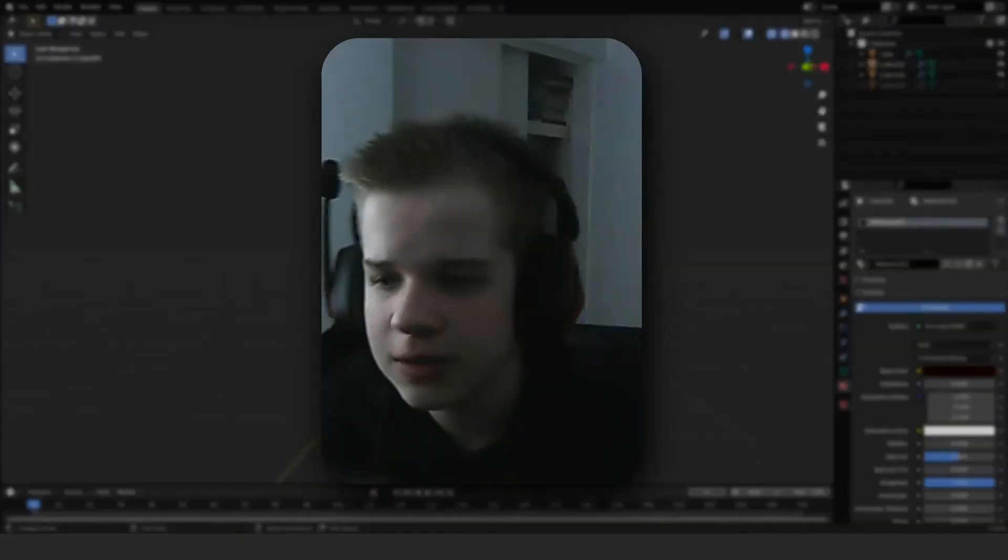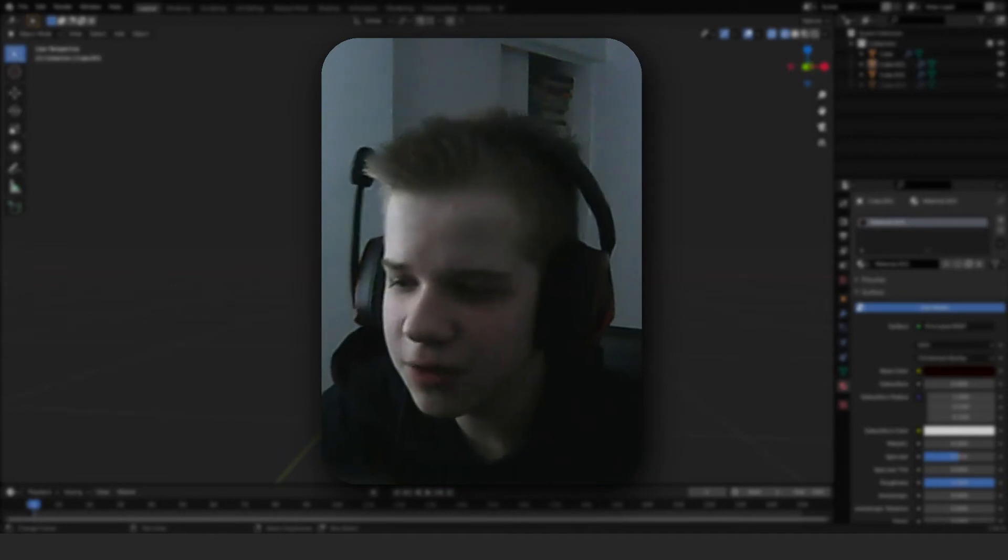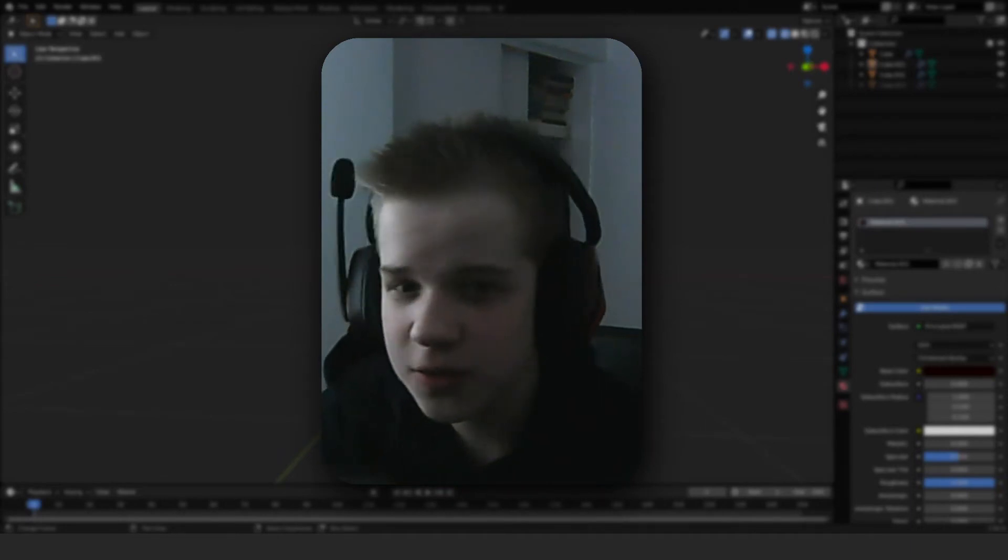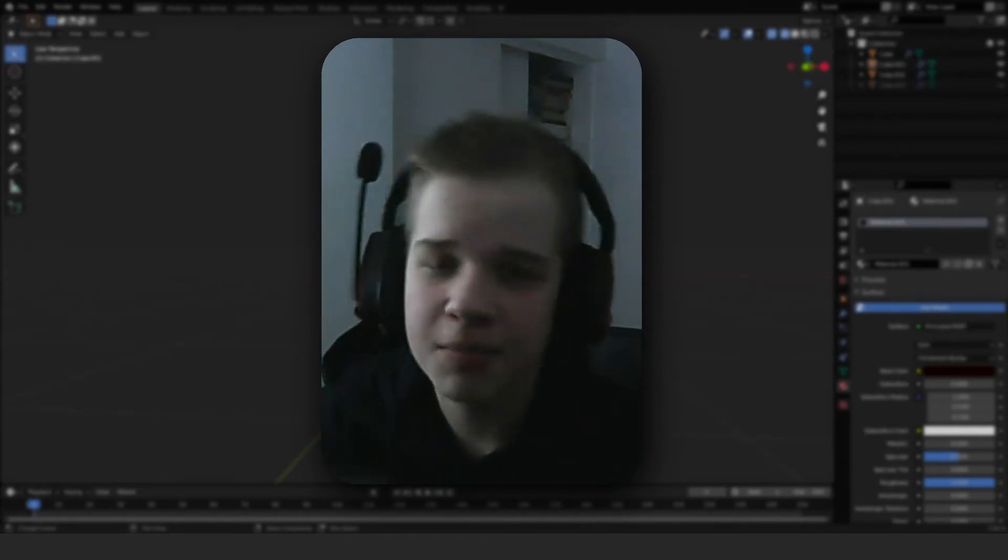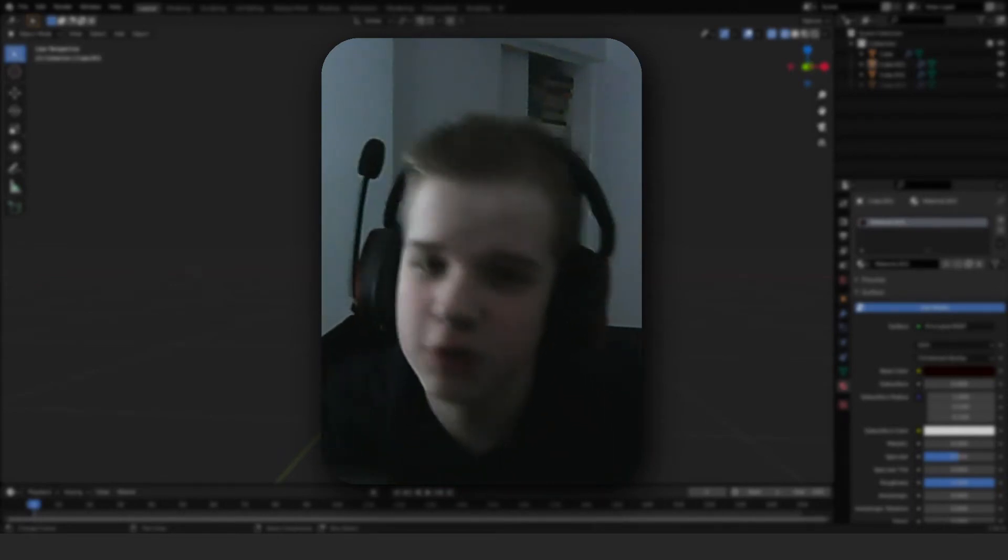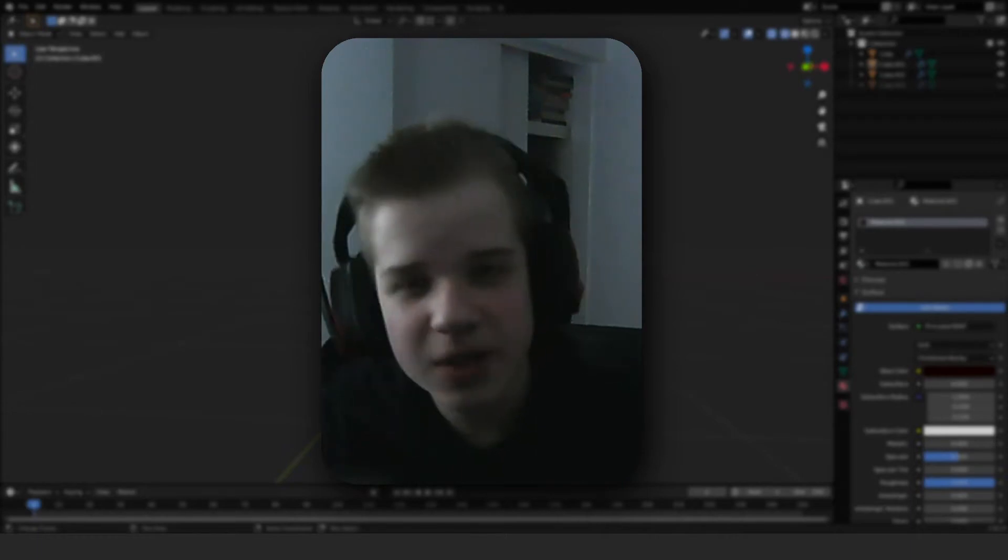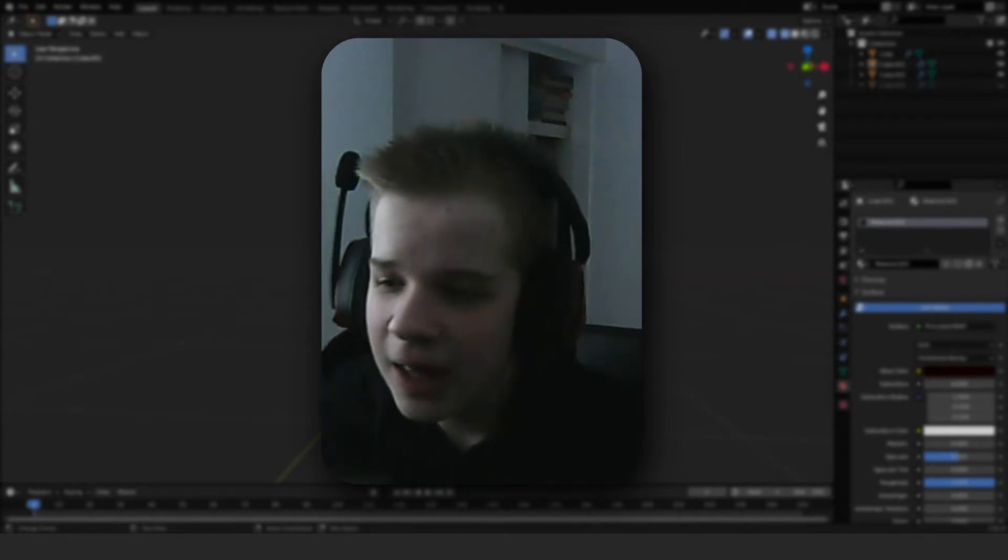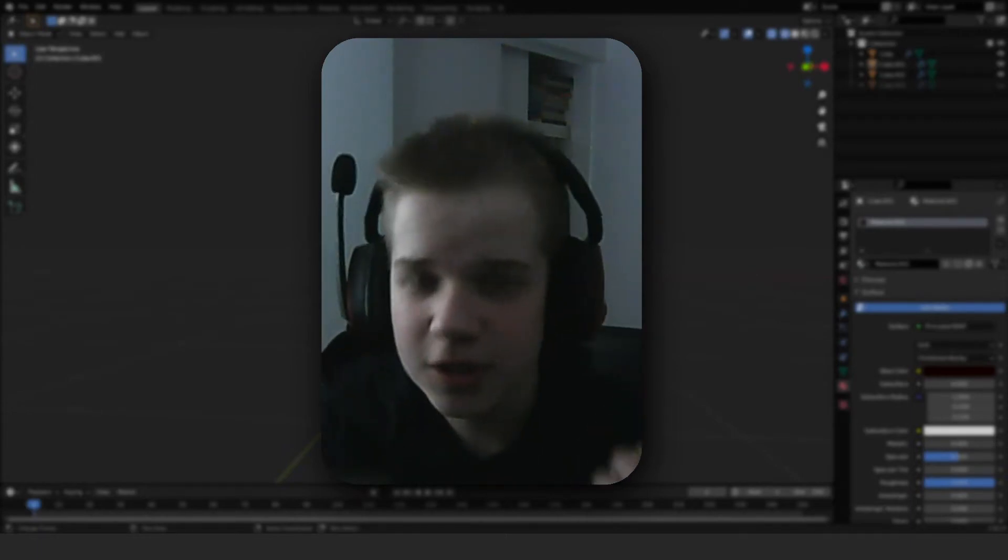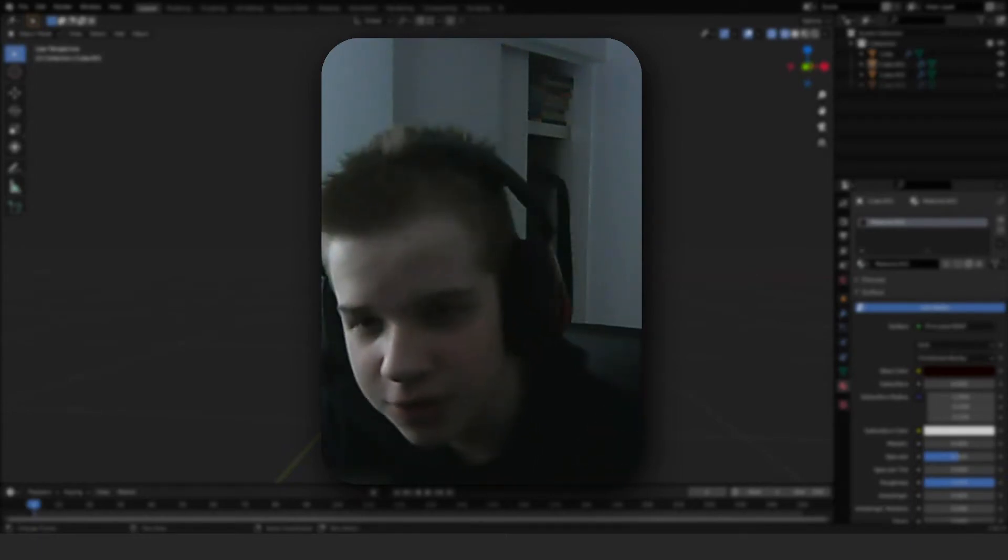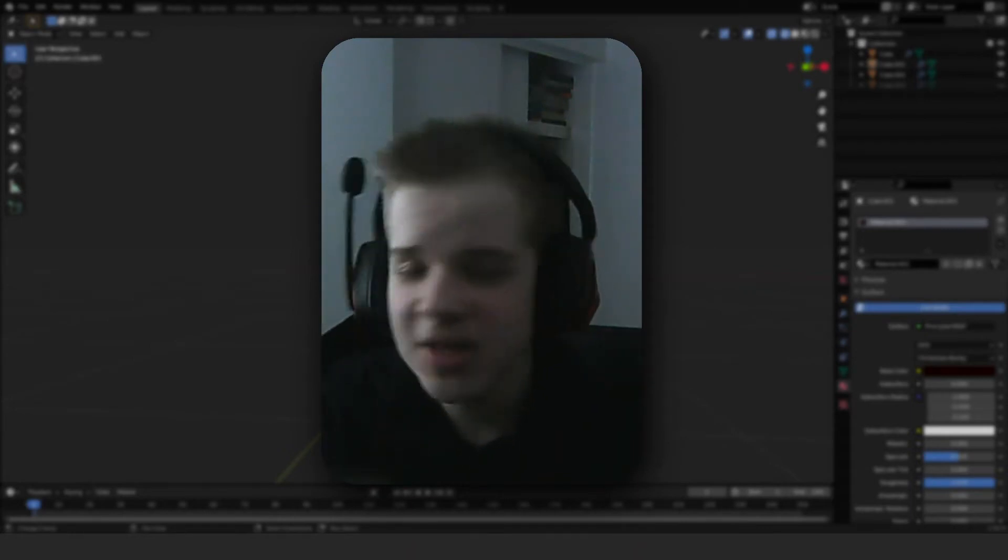In the past couple videos I've showed you how to make low poly characters, make faces for your low poly characters, and I've showed you how to make hair for them. In today's video I'm going to show you how to make clothes. So yeah, let's jump into the video.